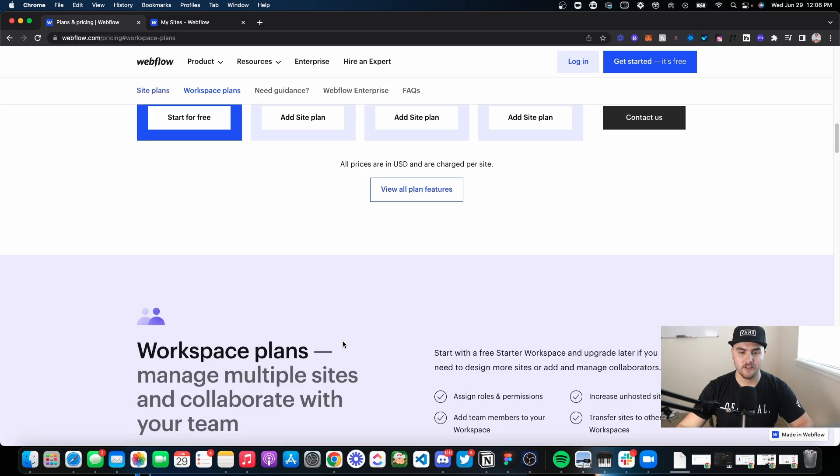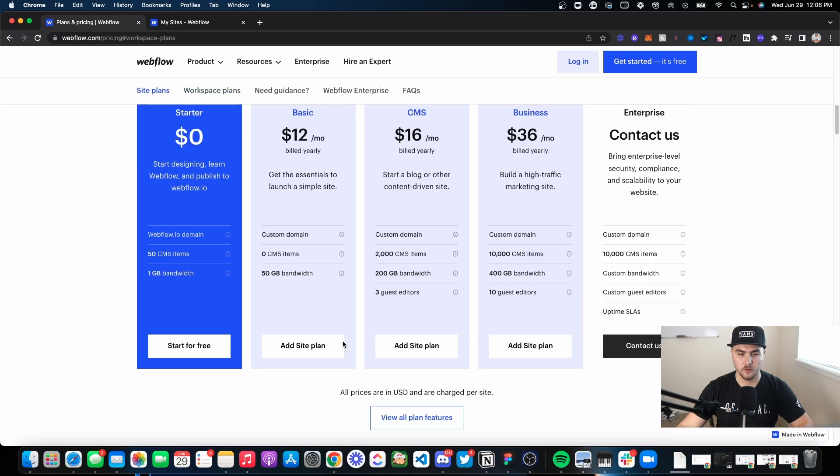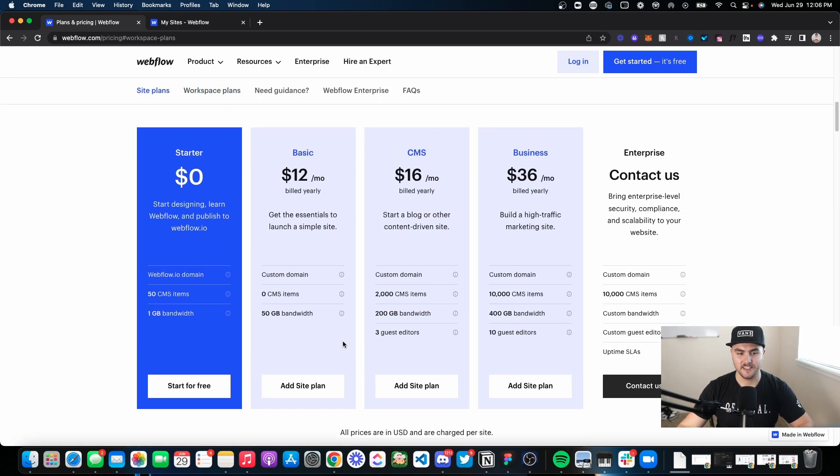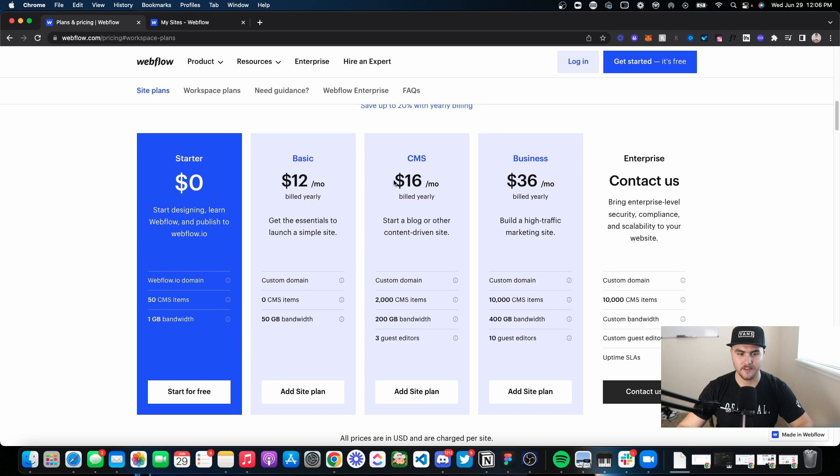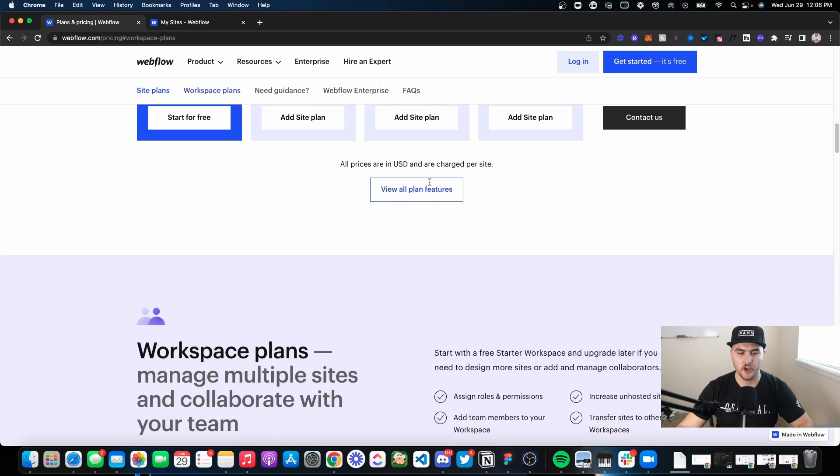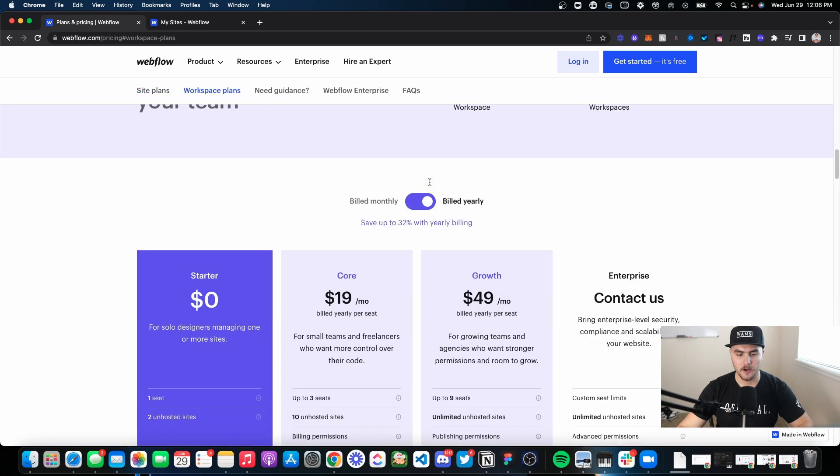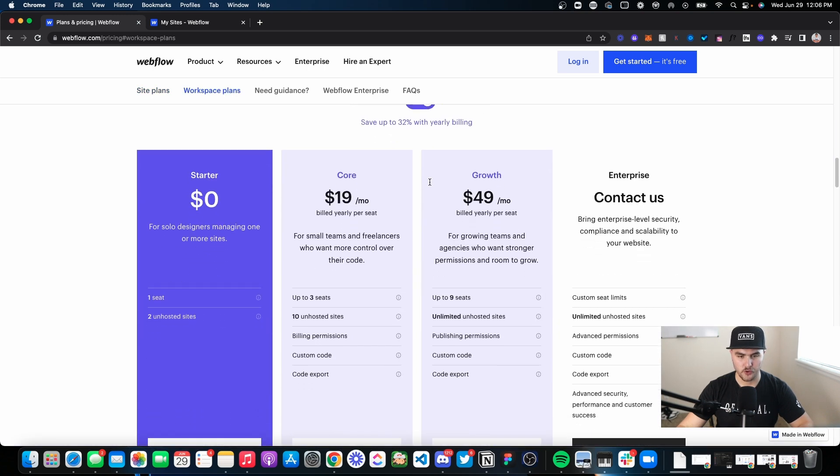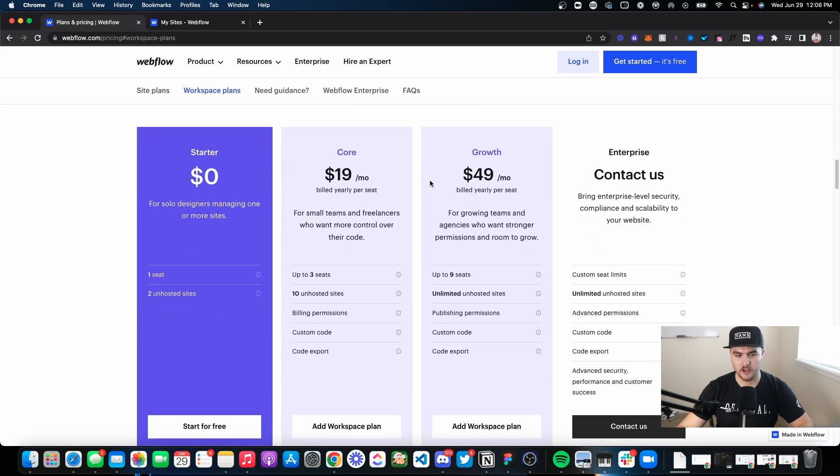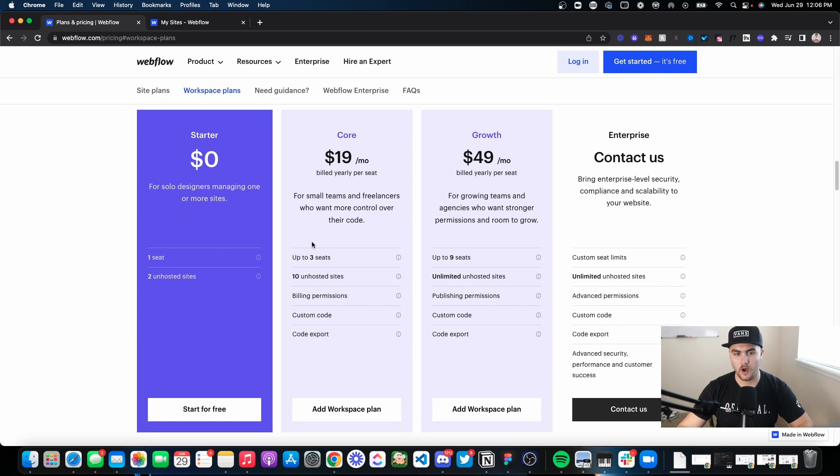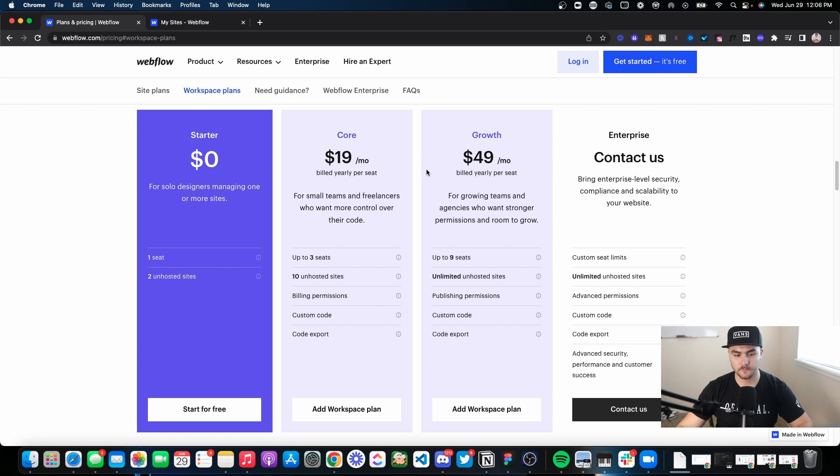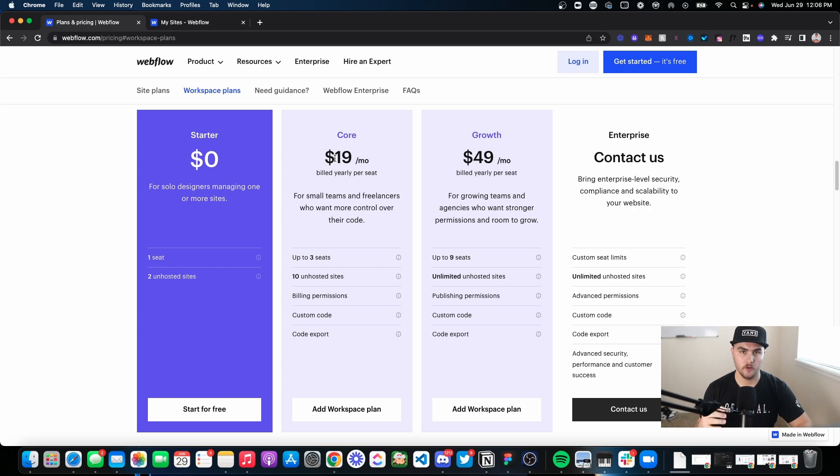However, that is not possible with just a site plan. Code export doesn't come with site plans. You're going to have to upgrade your account plans in order to get code export. Now, while I'm at the workspace section, before I go back up to the site plan section, this pricing may look a little bit different to you if you're still on the old plan.